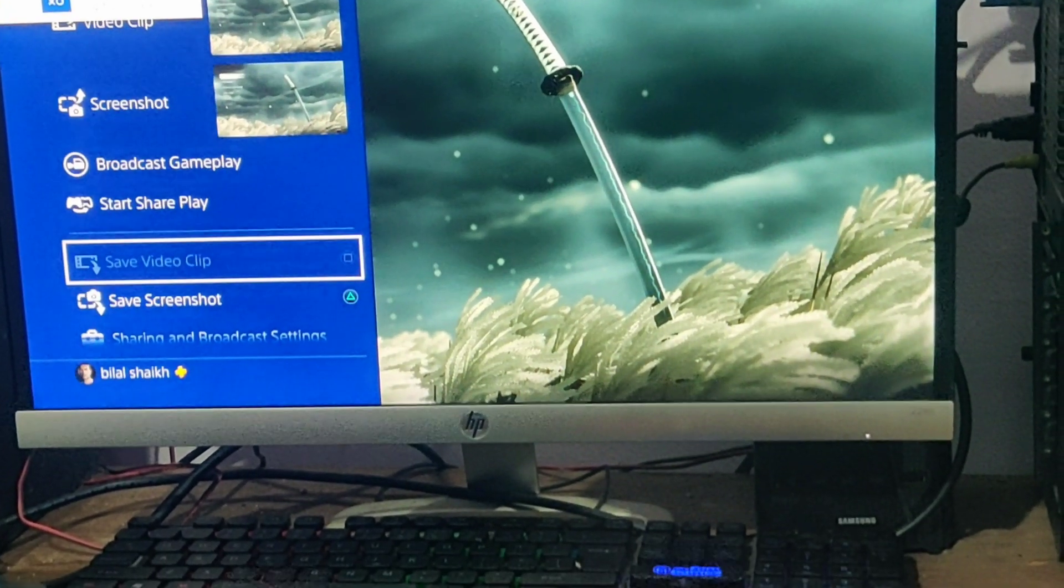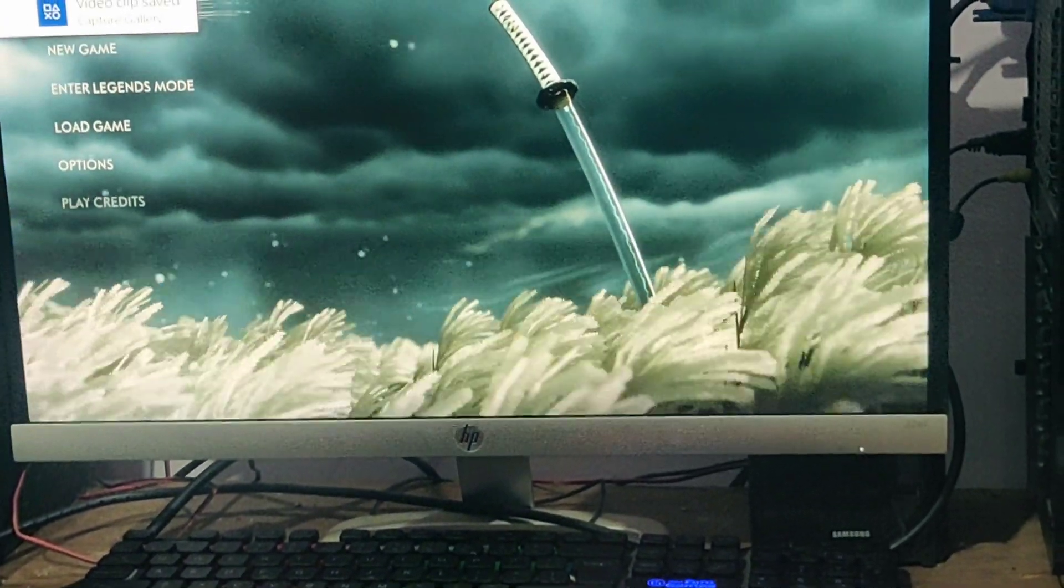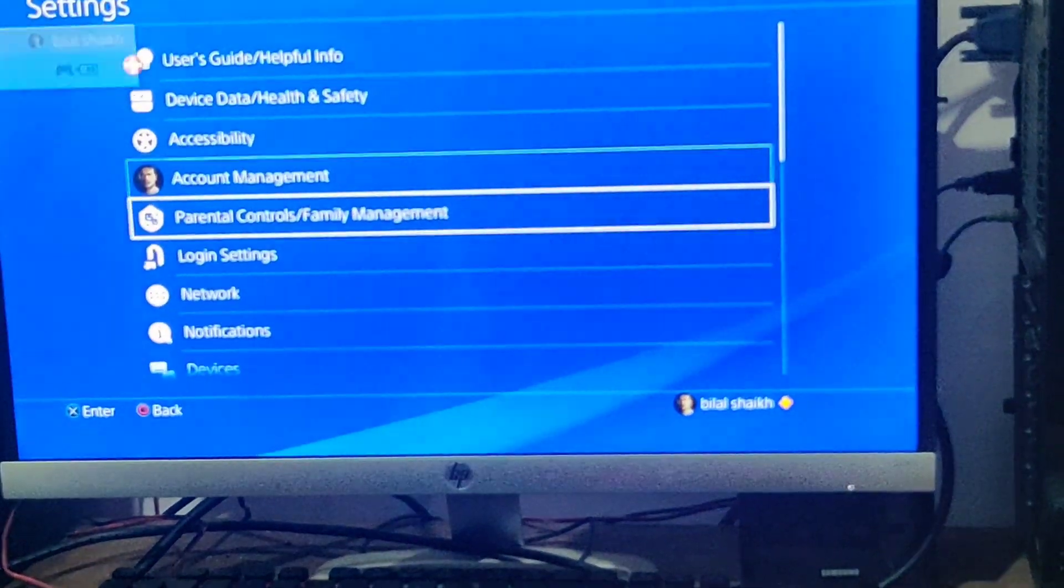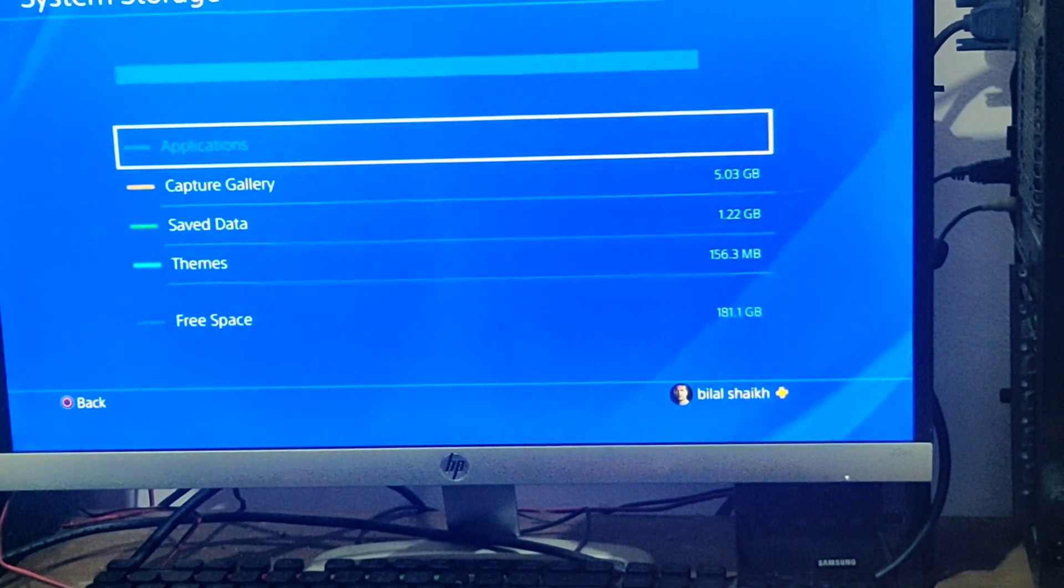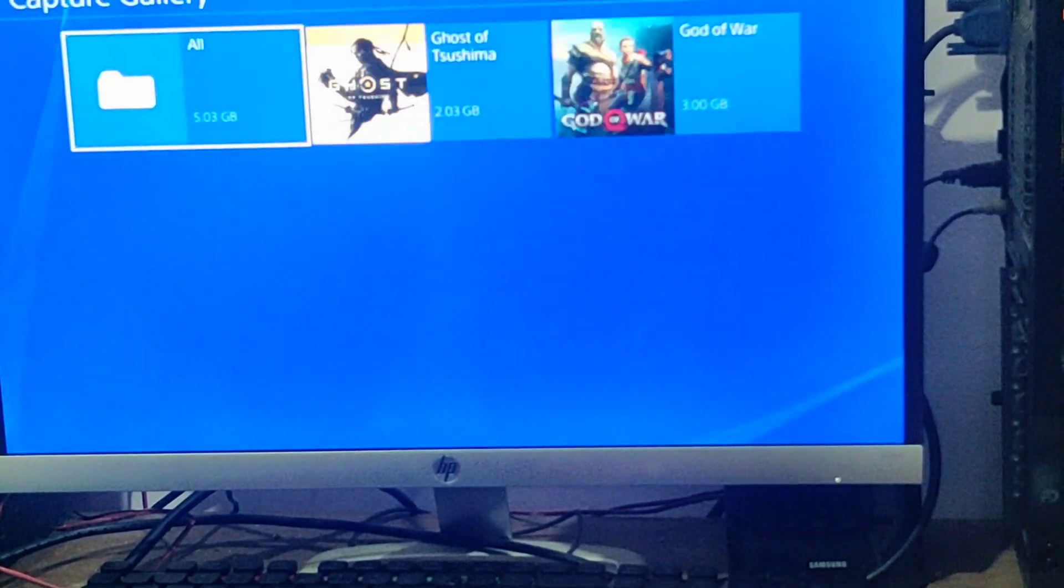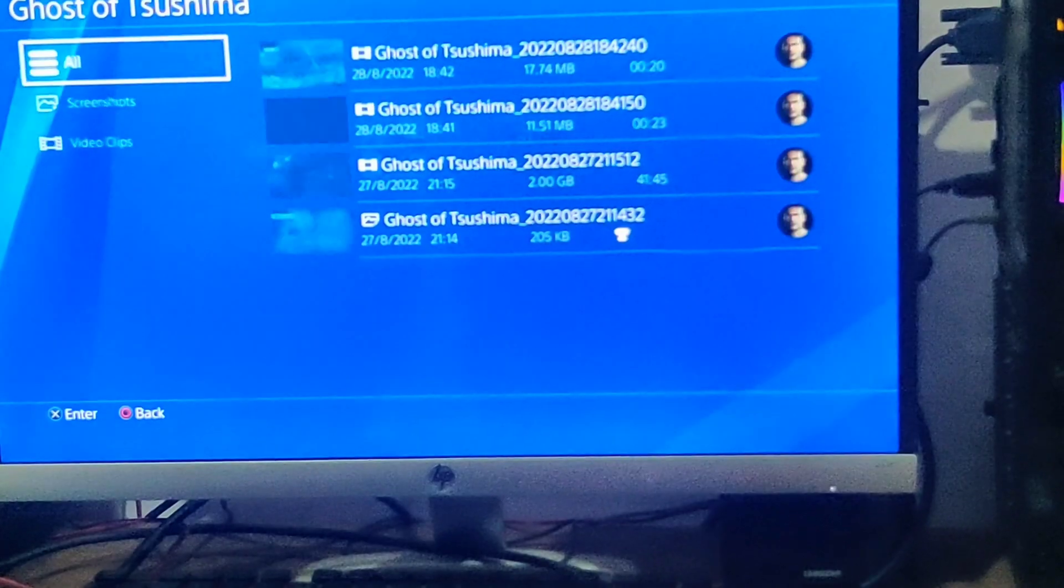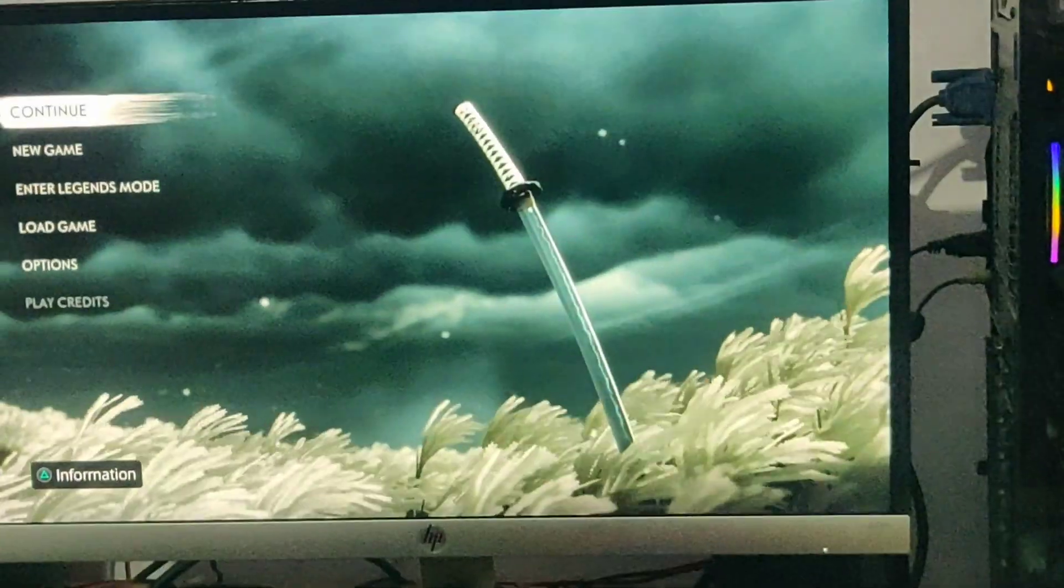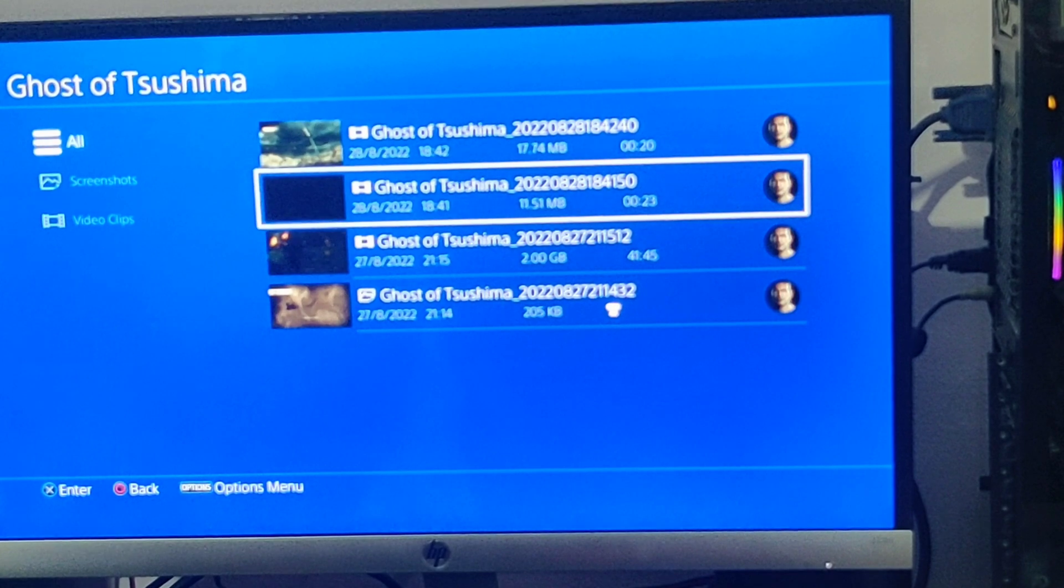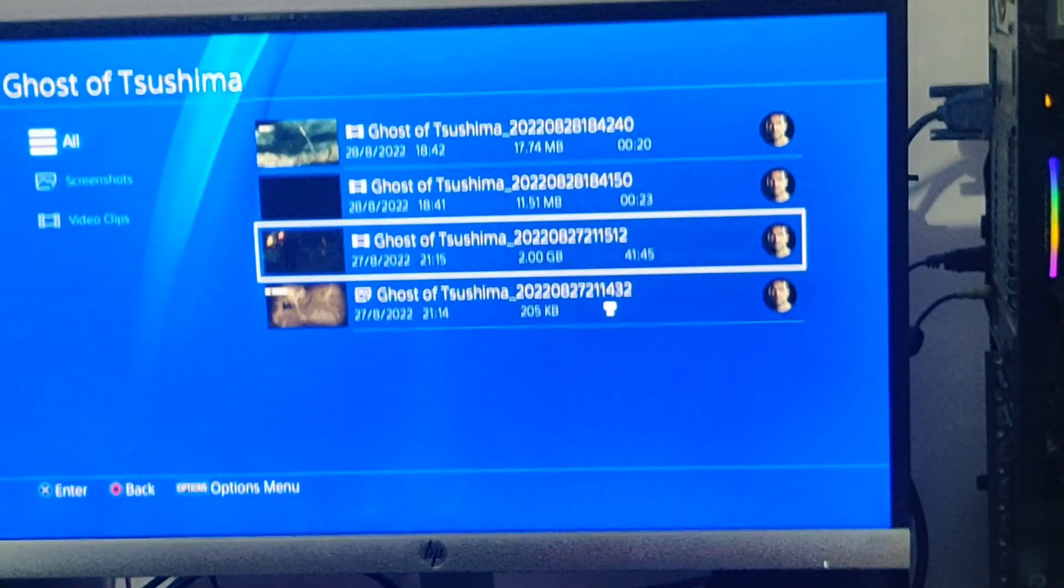These videos are captured. If you want to view this, just go to the settings again. You can go to the storage and get into this capture gallery. See, this is the one that we just played right now, that is for just 20 seconds. And the other one is for 23 seconds. This is my old ones which is already there on my YouTube channel.